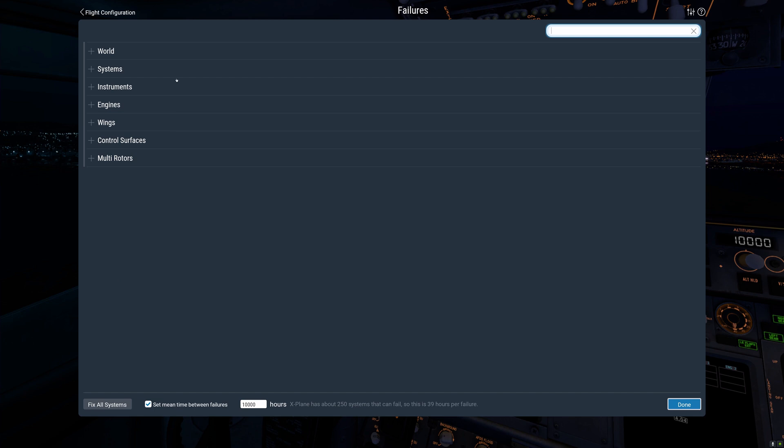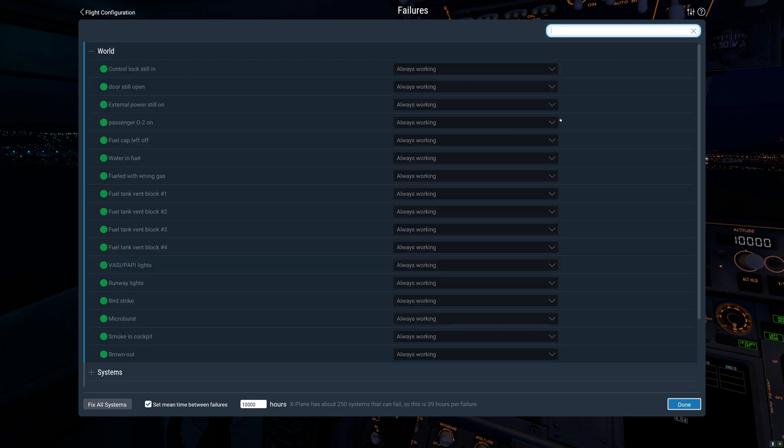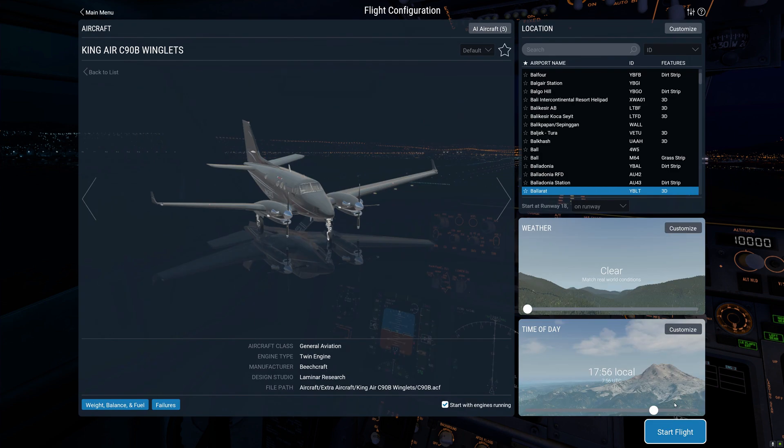Failures. Now here you can set up for failures so that parts of the aircraft do fail because that's what happens in real world. Things break on occasion. So you can go through and do that. Once you have a failure, you can come back and fix everything there just by clicking on that if you have an engine fail or a prop fail.